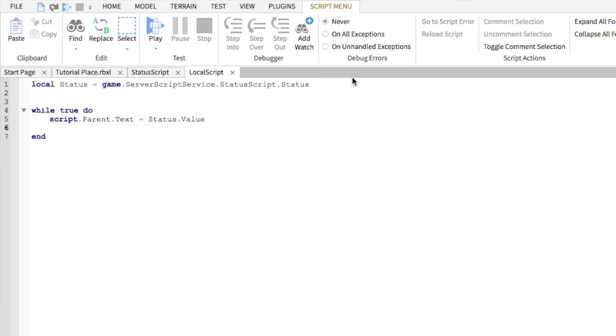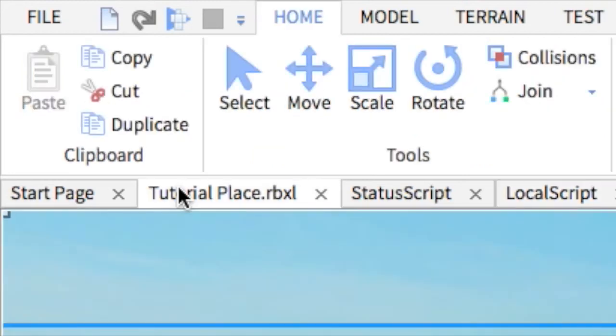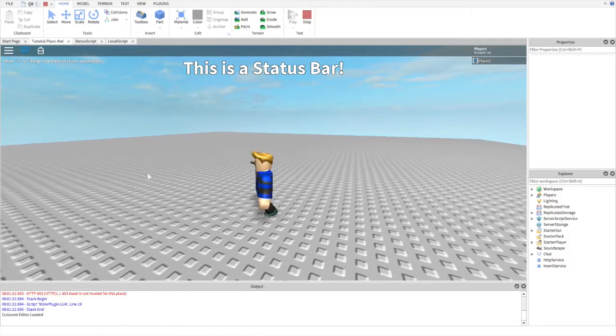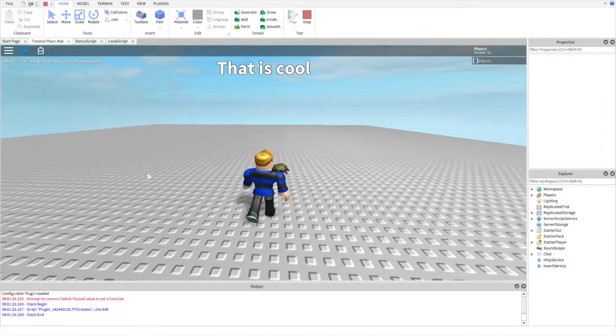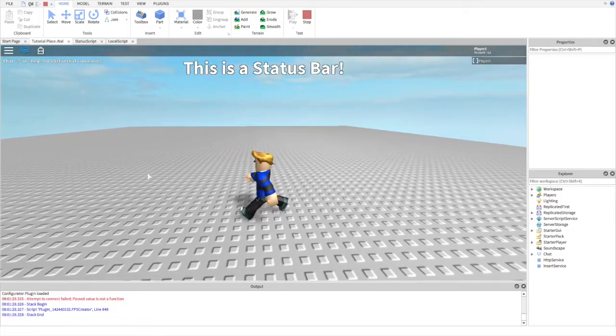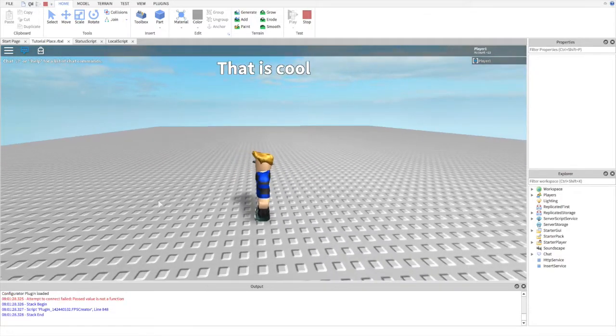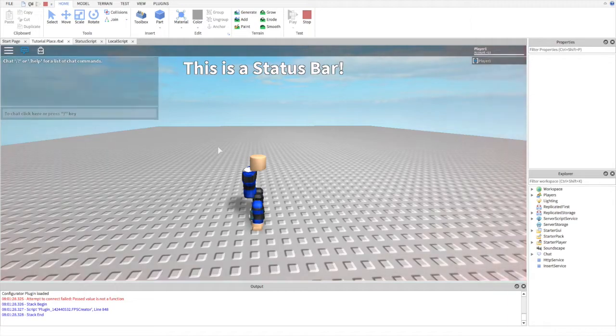Now let's go test this out. As you can see, the text at the top will change every two seconds for every player throughout the server, even if we reset our character.